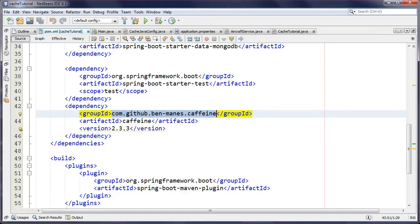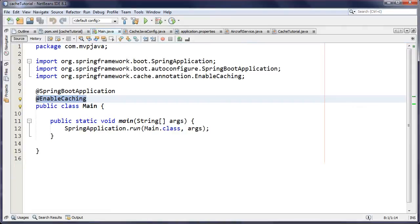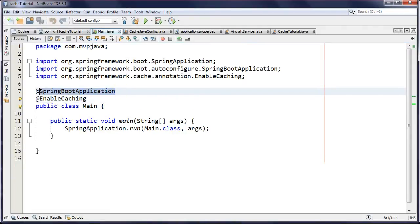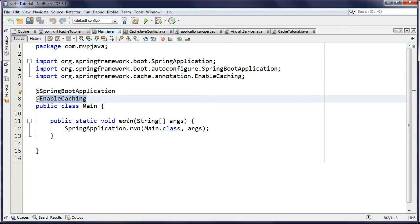First things first: when you're booting your Spring Boot application, one thing it will not do is enable Spring caching as a service, so we have to do that explicitly with @EnableCaching. Once we do that, all the nice AOP interceptors and that magic suddenly become available to us.